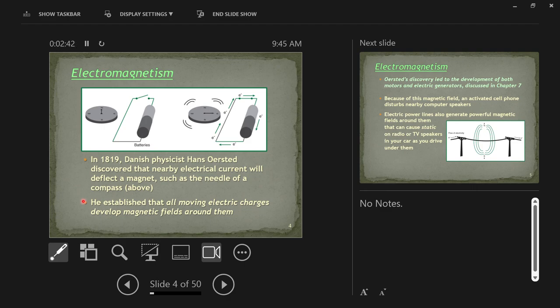Electric currents could produce magnetic fields. Prior to that, it was thought that magnets had magnetic fields as a property of magnets. Now we're learning that we can create a magnet — an electromagnet — that turns on and turns off, because you can turn on and turn off electric current.